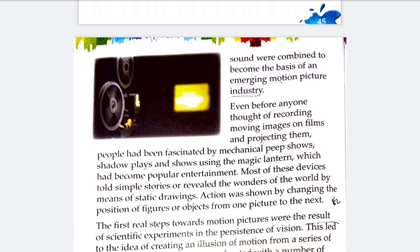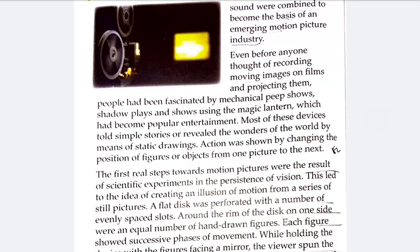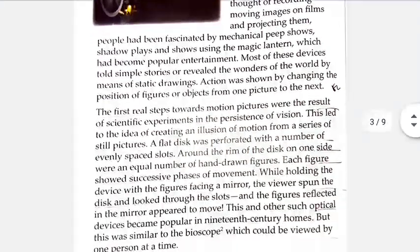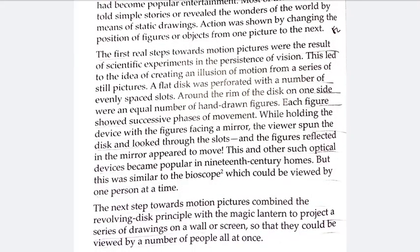Before recording moving images, action was shown by changing the position of figures or objects from one picture to the next. Still pictures were captured one after another, and through placing still pictures in sequence, they used to narrate things — that was motion picture for that time. Then came the bioscope, and the first real step towards motion picture was the result of scientific experiments in the persistence of vision, and that was the bioscope.